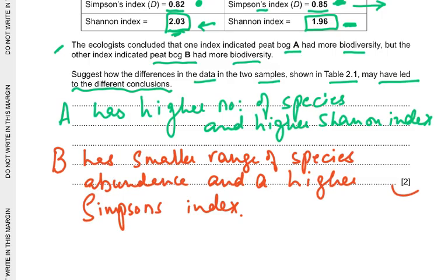These are technical words worth two marks. The key wording is 'number of species' — or 'species richness' — and 'species abundance,' which means species evenness or total number of individuals, and is more important to the Simpson's index.